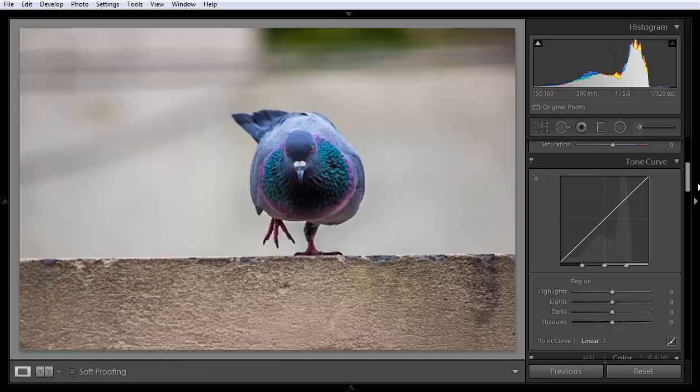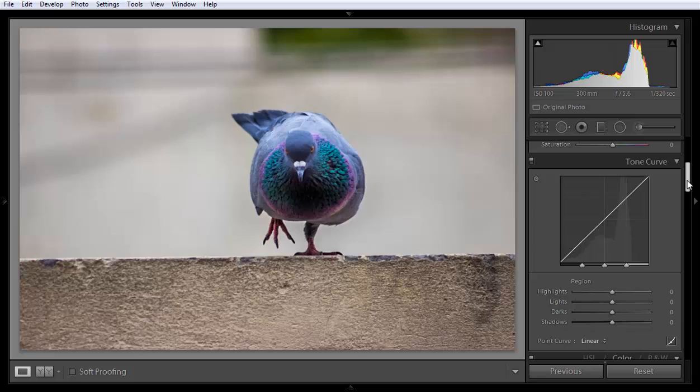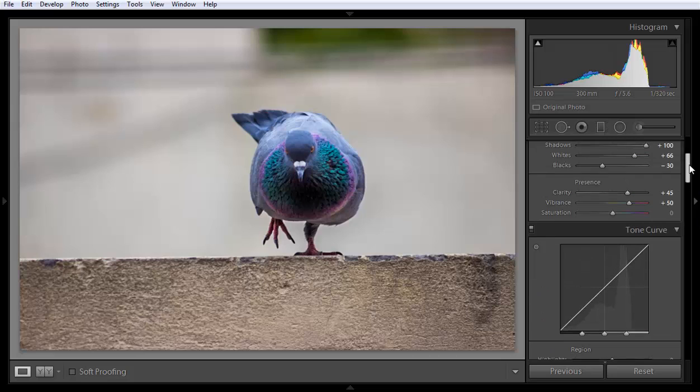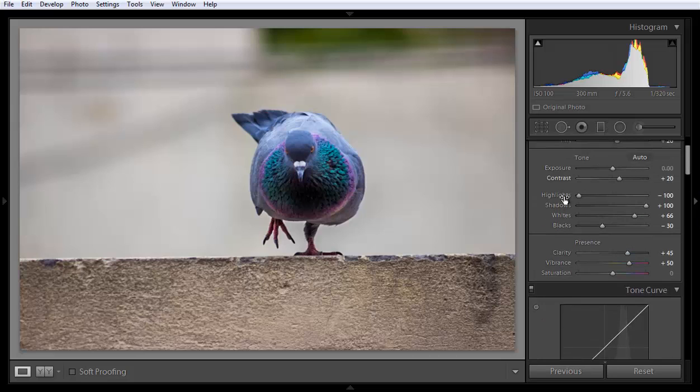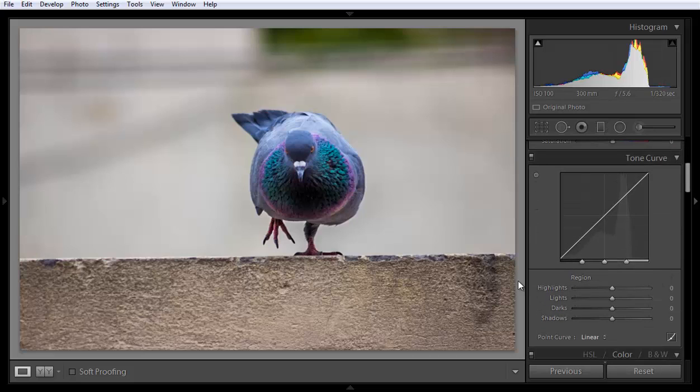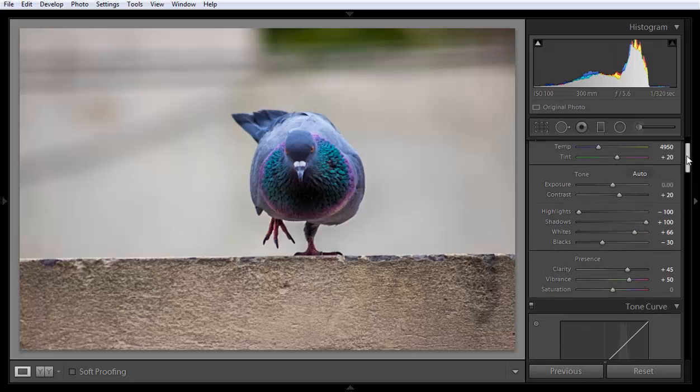Now I have come to the tone curve and it is very similar to highlight, light, dark, and shadow. All four points—highlight, shadow, white, and black points—are working similarly like this point.